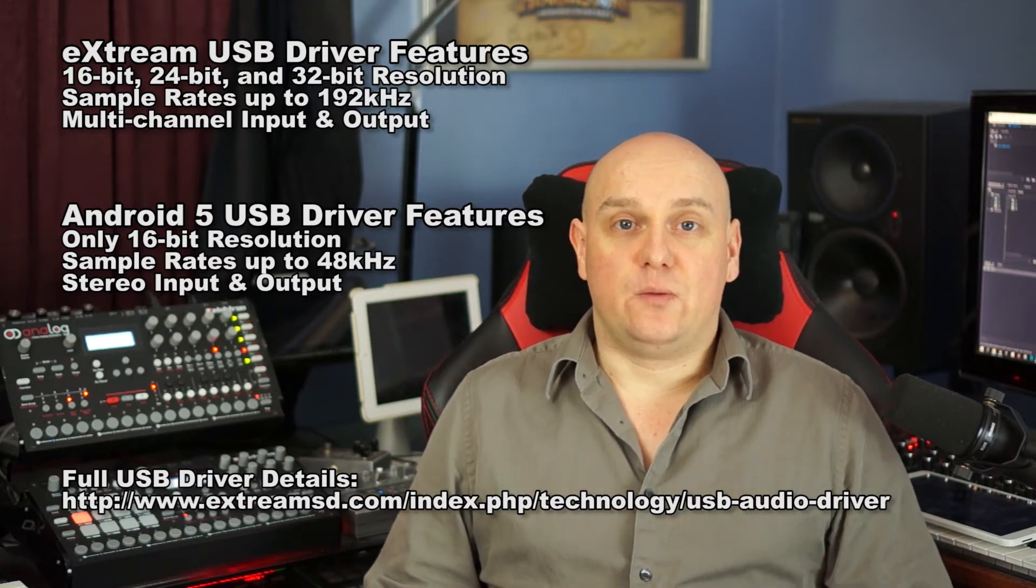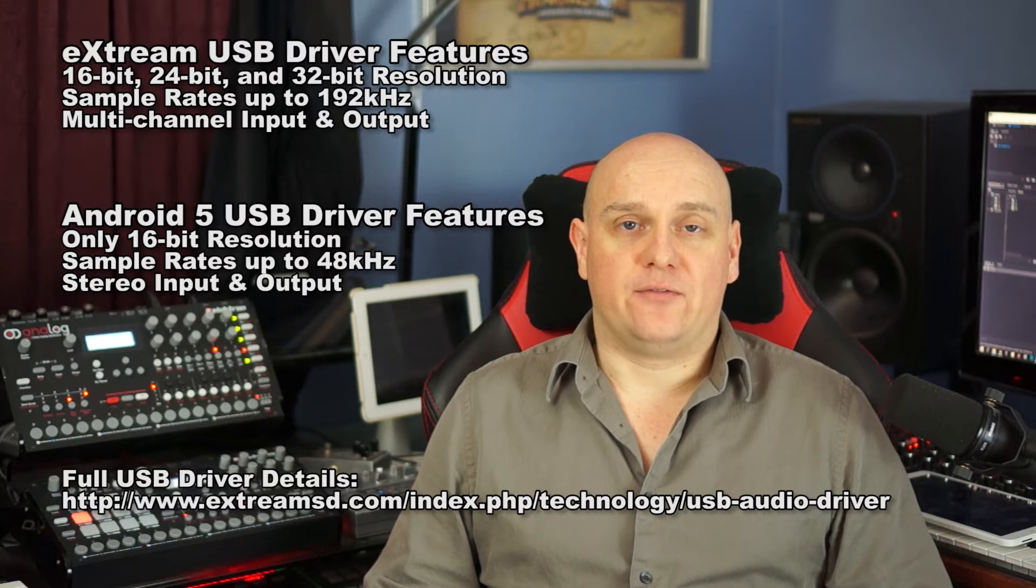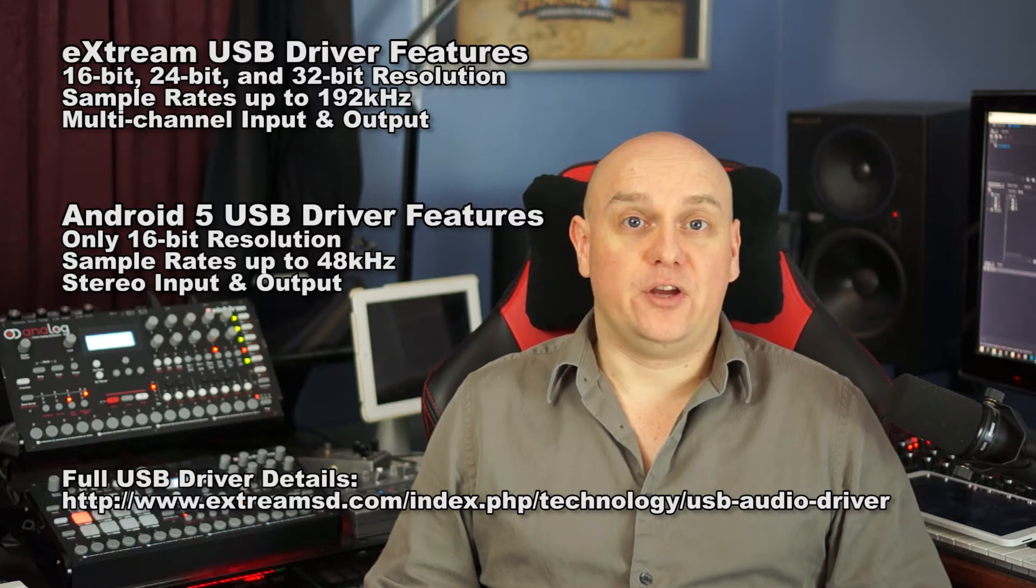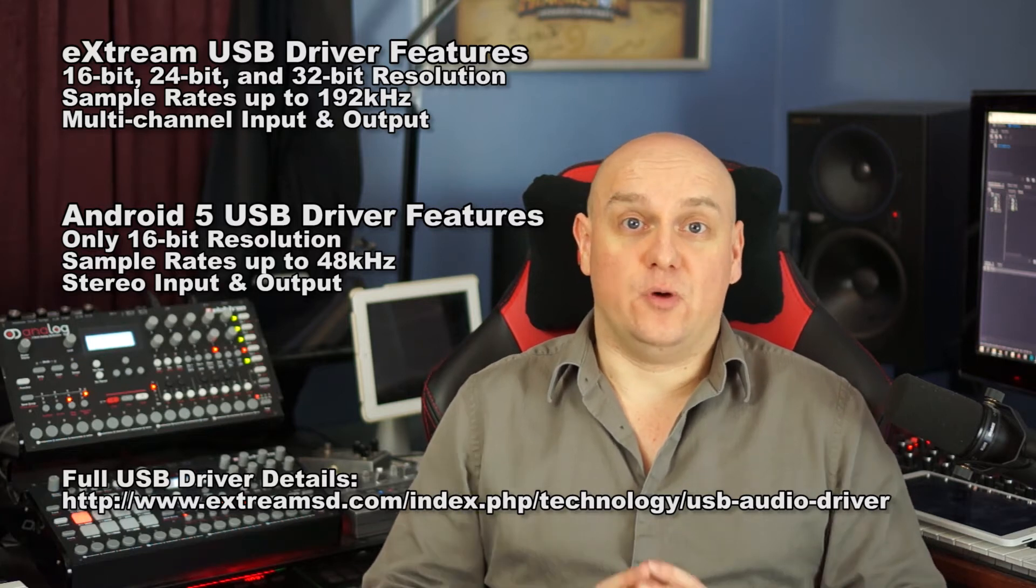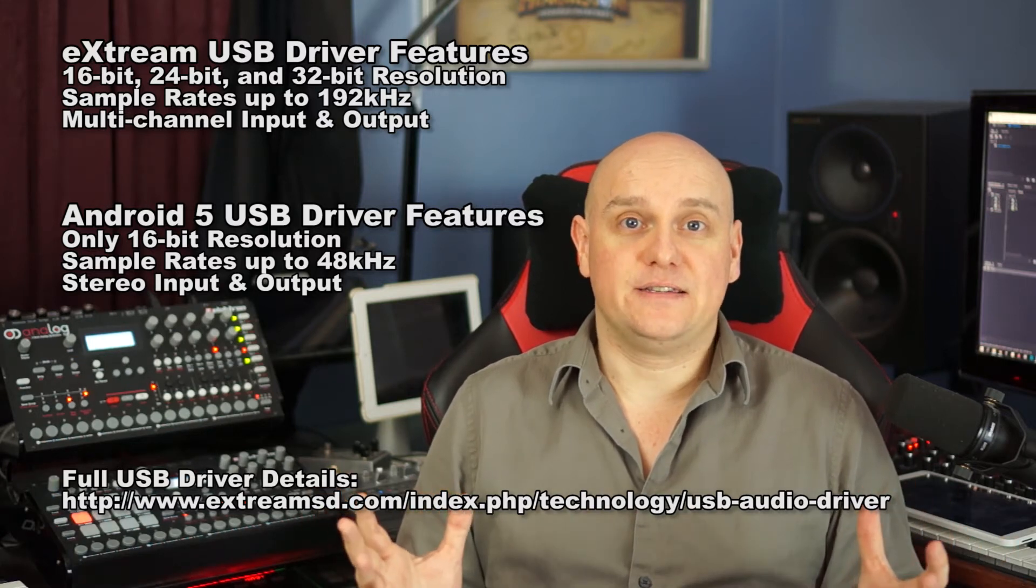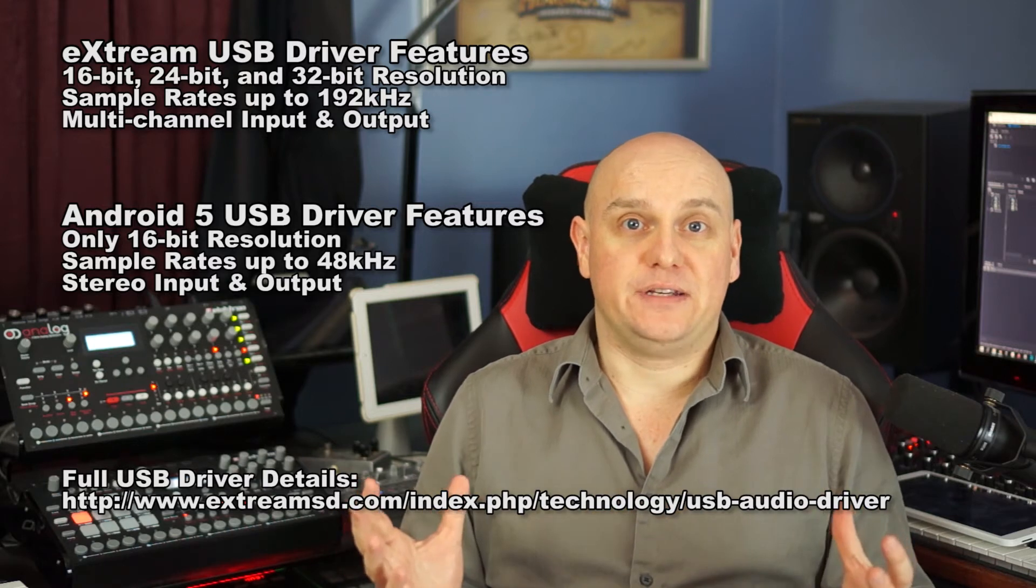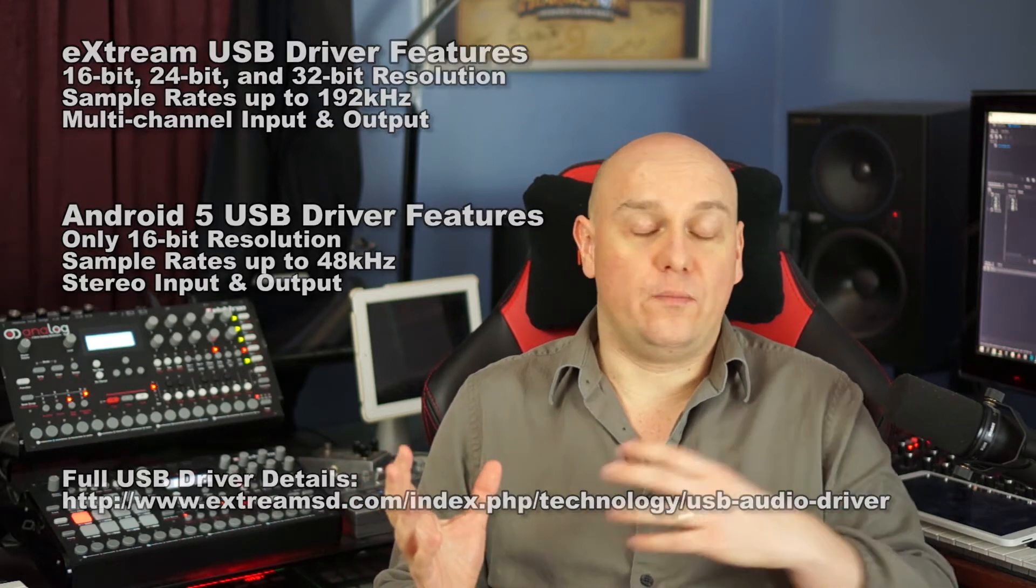Audio Evolution Mobile ships with its own proprietary driver, which not only opens up the door to over 250 different devices, it expands your possibilities to include all manner of input and output as per your device. So if you've got a device that supports multiple input, you've got it, and even multiple out.